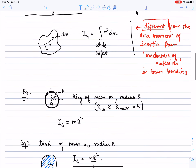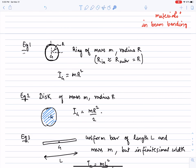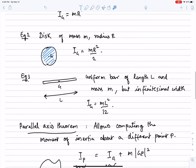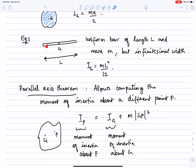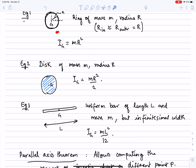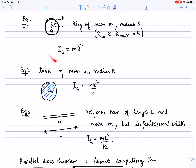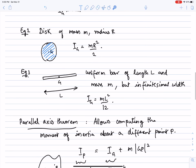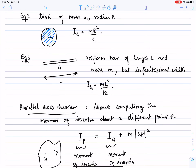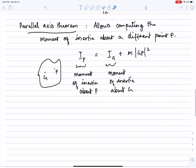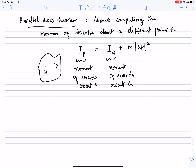We looked at moments of inertia for standard objects: the ring, the disk, and the uniform bar. Most of our problems will fall under one of these categories, and we'll give you the moments of inertia so you don't have to compute them. There's also the parallel axis theorem: IP equals IG plus M times GP-squared, where GP is the distance between points G and P.